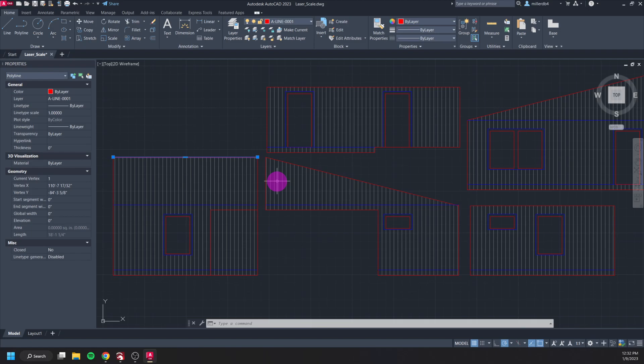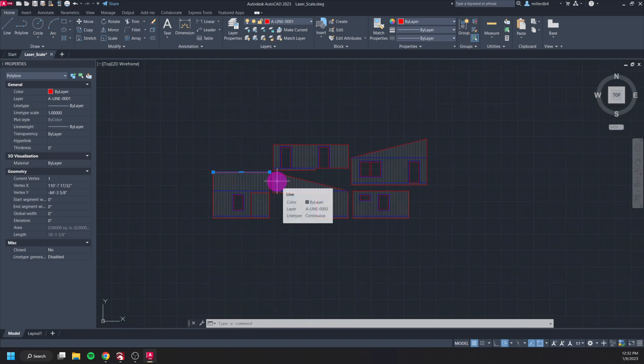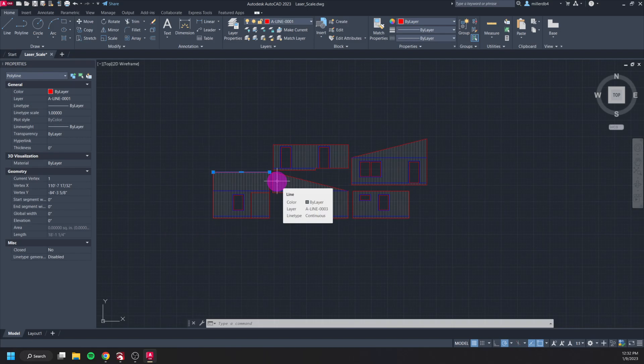For this demo I'm going to scale my model to be a half of an inch equals a foot, but this process would be the same no matter what, you would just be plugging in your own number. So to scale your pieces you can either use a reference which I'll show first or you can use a scale factor which I'll show next.